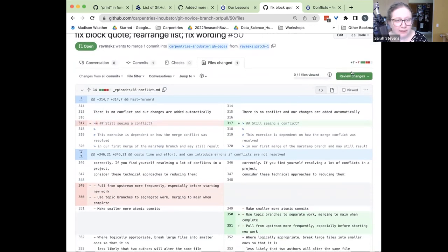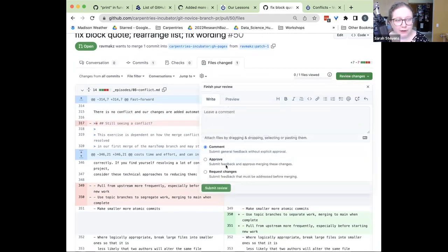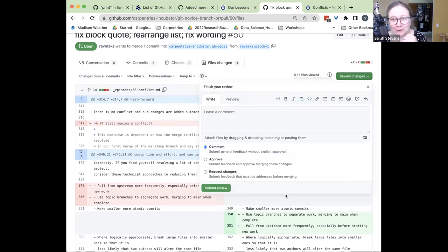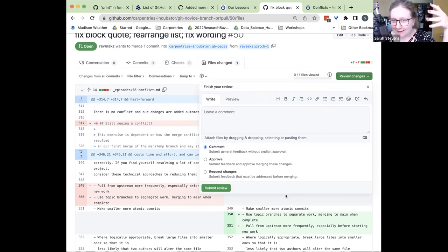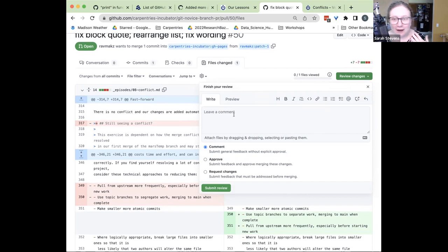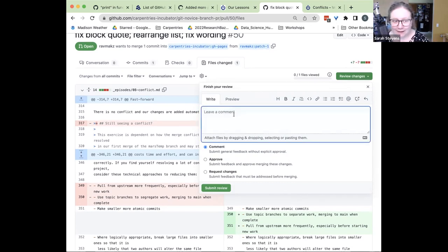I think this looks pretty good. I'm not going to approve it yet because I think the order of those bullet points is not intended to be alphabetical — I think they're ordered by some level of priority, where you should start with the things at the top. So I don't actually want it to be alphabetized. I'm going to write a message asking Jian to change that back to the original order.